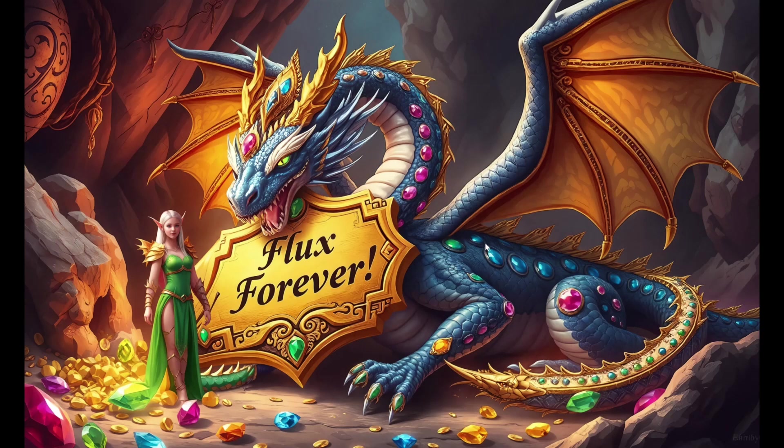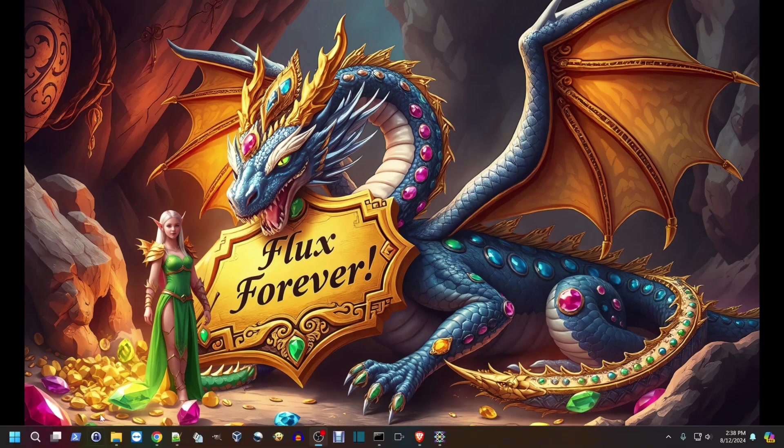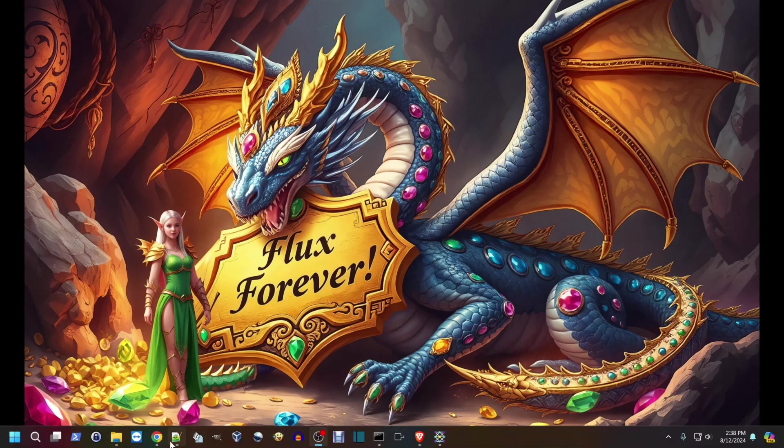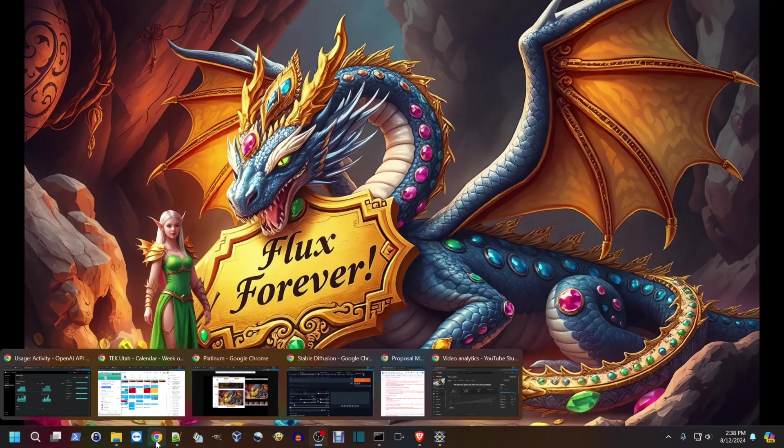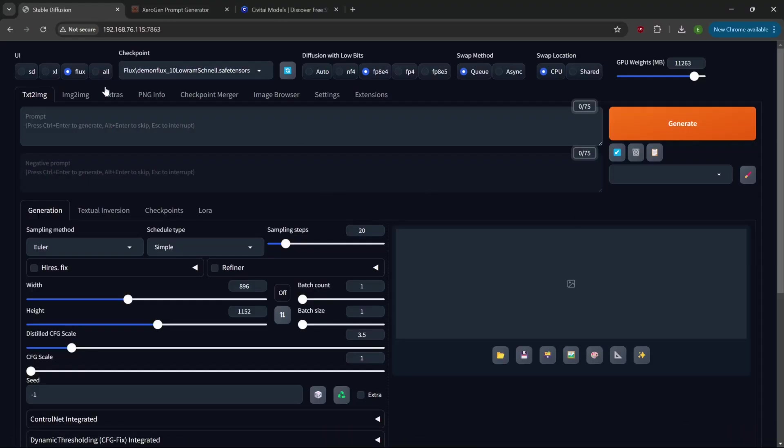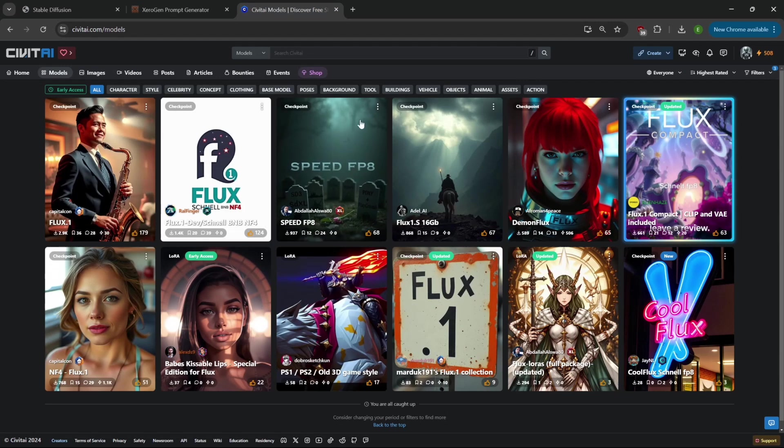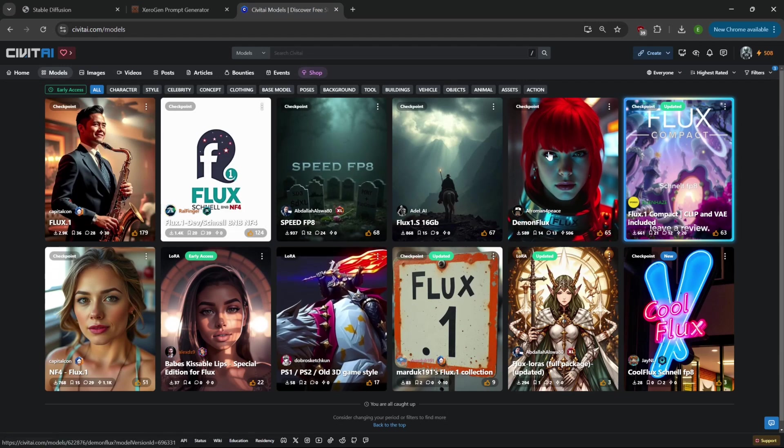The models that they recommend you use are based off the Dev model. There's one in particular that has the NF4 version and another one was the FP8 version of the model, but they were both Dev models. I decided to take a look around on CivitAI.